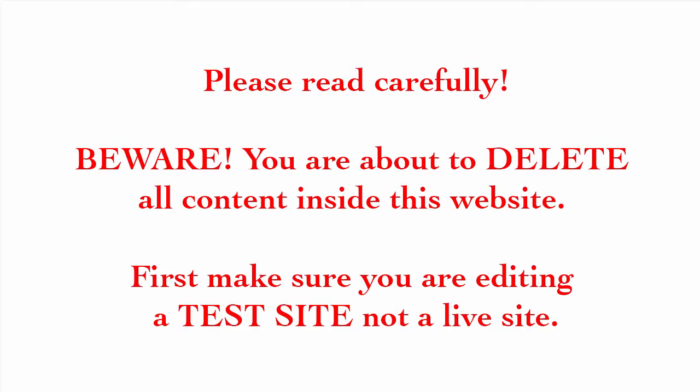But please read this carefully. Beware, you are about to delete all of the content inside this website. First, make sure you are editing your test site and not a live site.